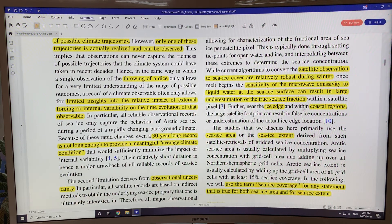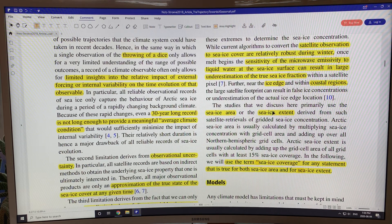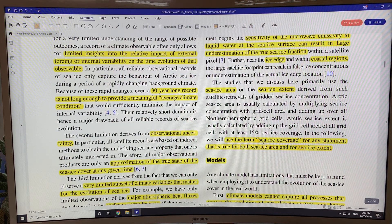Near the ice edges and in coastal regions, the large satellite footprint and large grid size can give you false ice concentrations. This study looks at sea ice area or sea ice extent. Extent is defined as anything with at least 15% sea ice coverage, which depends somewhat on grid size. The paper uses the term 'sea ice coverage,' which is any statement true for both sea ice area and sea ice extent.